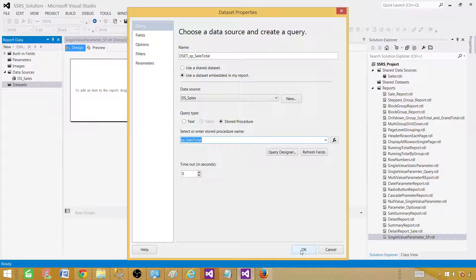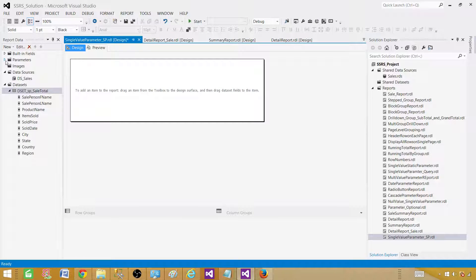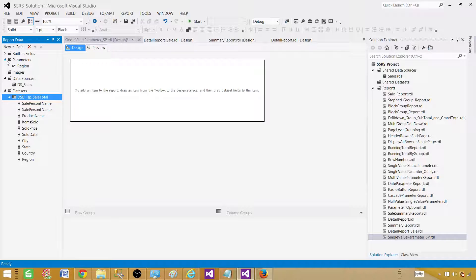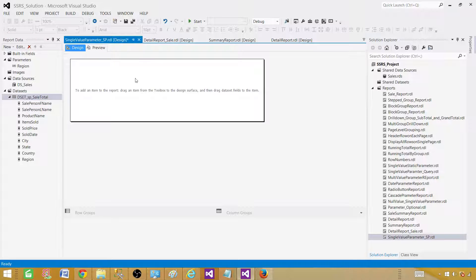Hit OK. If you go to the Parameters tab you will see that the parameter is already shown there. So once you start using a stored procedure, the parameters will show up right under the Parameters tab. And this is our dataset that is returned by the stored procedure — we are good to go.